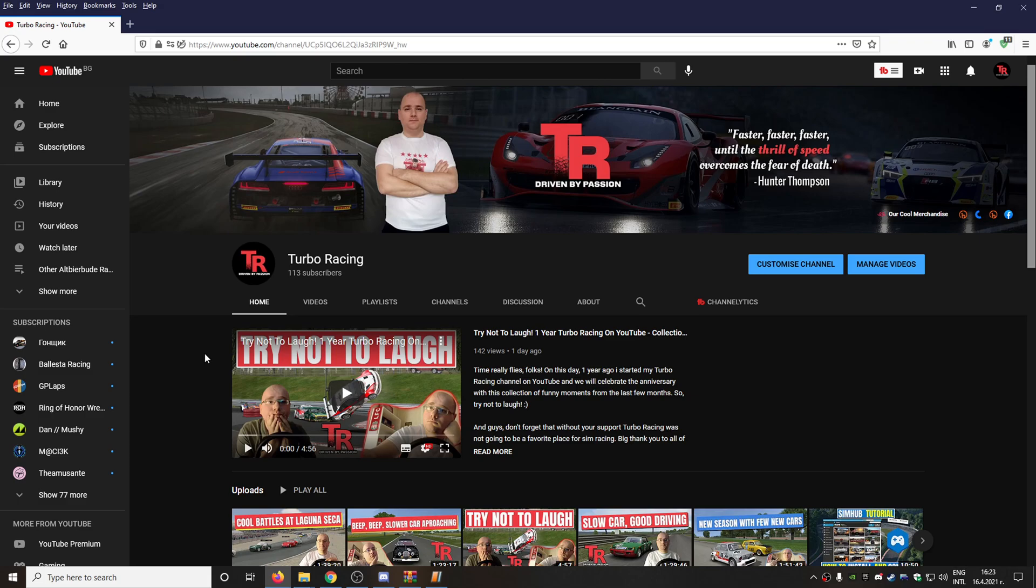Of course, don't forget to subscribe to Turbo Racing so you can help me with that a lot. I can make the channel bigger, I can produce even better content for you, and most importantly I can keep the channel alive. And of course, don't forget to share the link with your friends so my videos can reach more people actually.